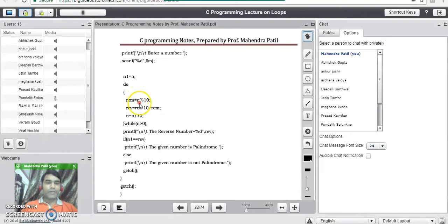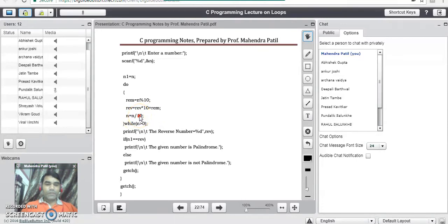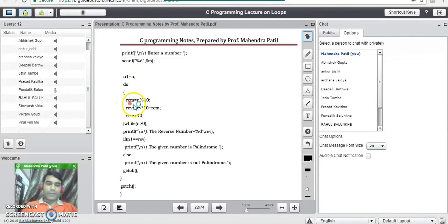In iteration 3, n value is 1, so remainder becomes 1. In the next line, we multiply reverse * 10 + remainder. Previous reverse from iteration 2 was 12, so 12 * 10 + 1 = 120 + 1 = 121. In the third line, 1 / 10 gives 0, so n becomes 0. If we check the condition a fourth time, the condition becomes false and it stops execution. This means the reverse number of 121 is stored into the reverse variable, and that value is 121 again — correct. Once this loop exits, the next line will print the reverse number stored in the reverse variable, which is 121.